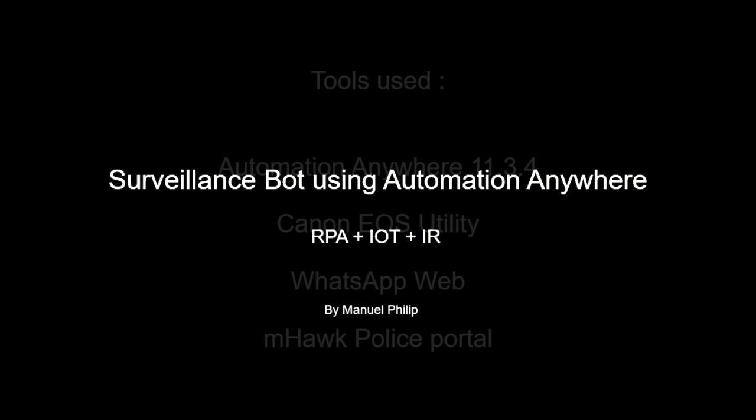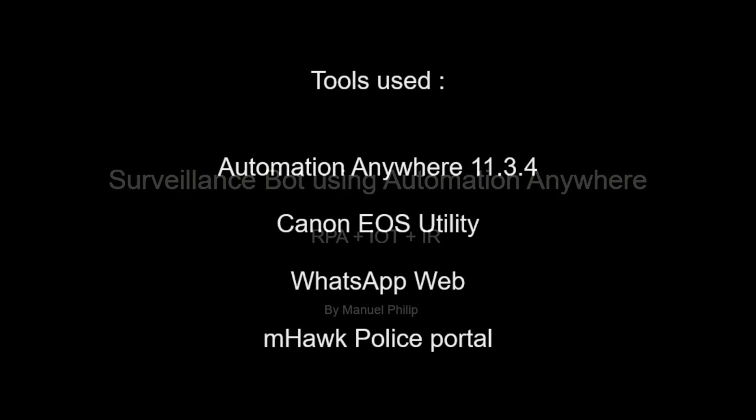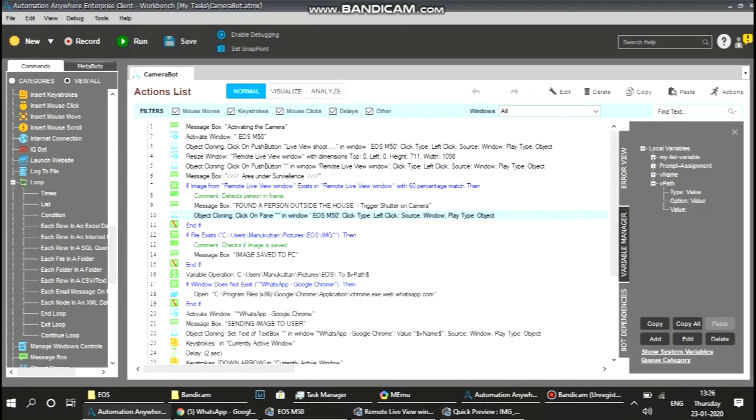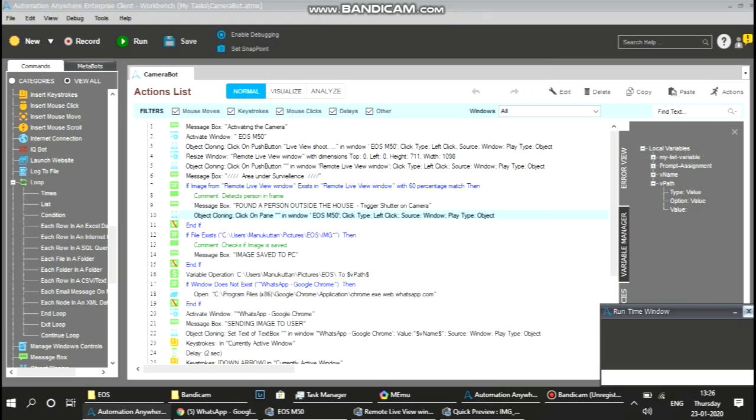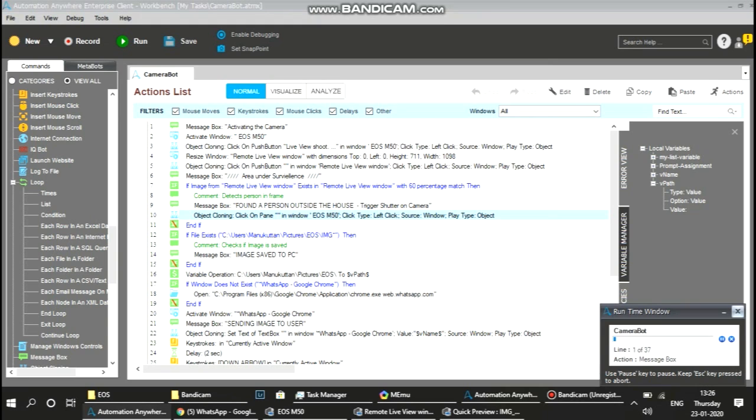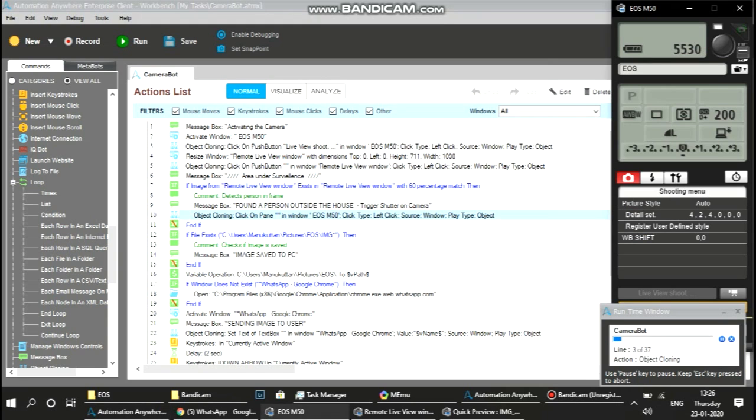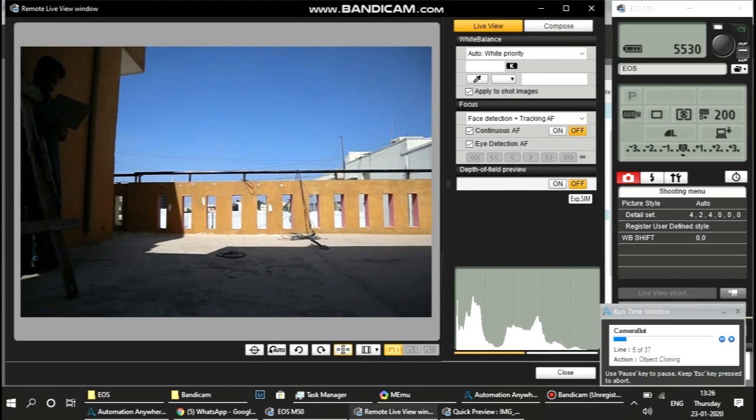Hi guys, I have created a simple bot using Automation Anywhere, an RPA tool integrating with IoT and image recognition. This is a surveillance or security bot which activates the camera outside my house.